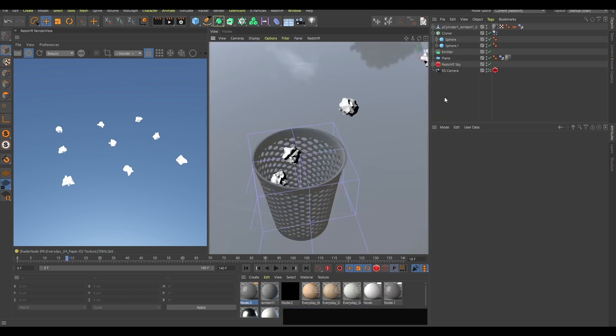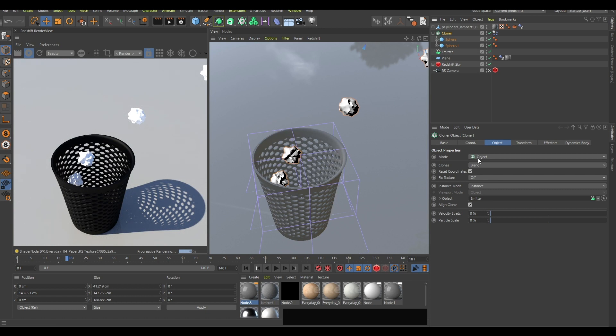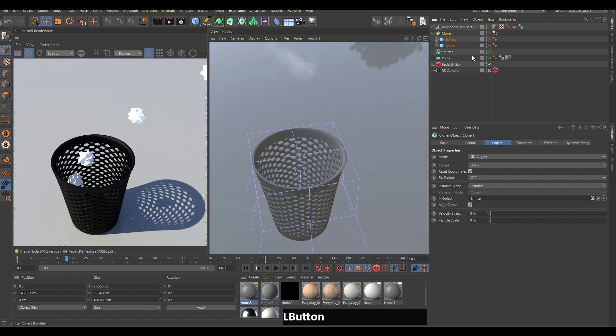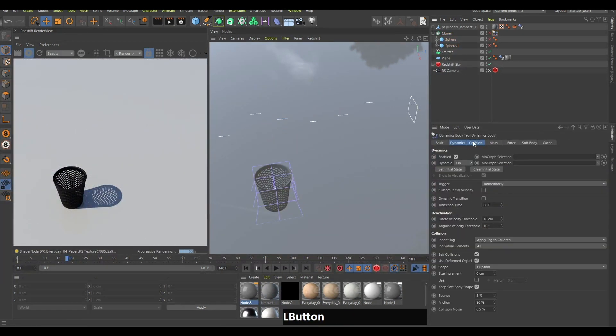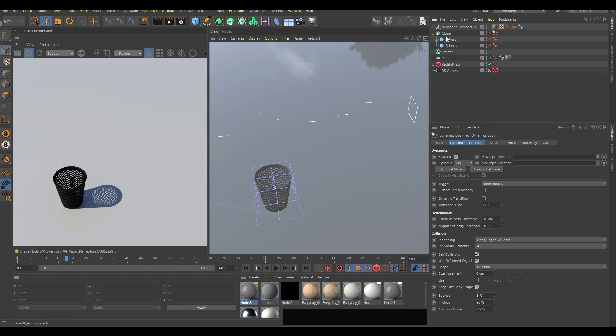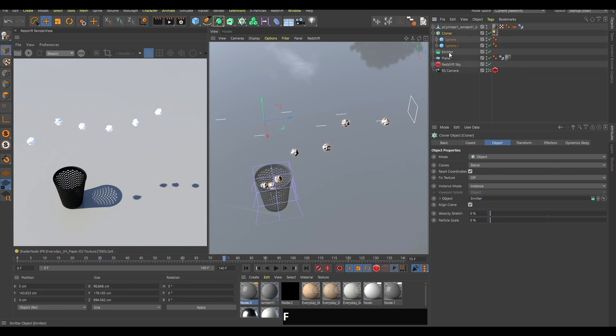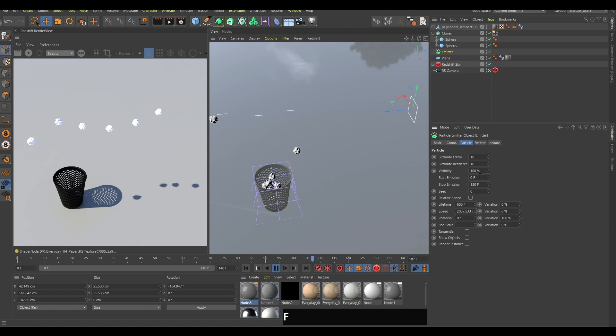Going to my previous scene, as you can see here, this cloner mode is set to object and the object is this emitter. There's also this dynamics body tag which makes these spheres editable. I think they get the speed from the emitter—if I increase the speed of this emitter, they will be faster.